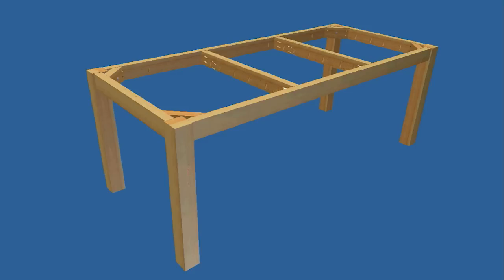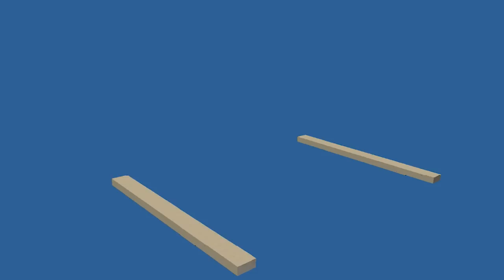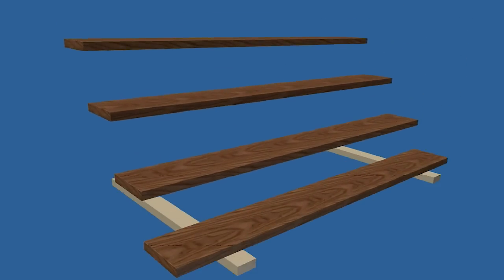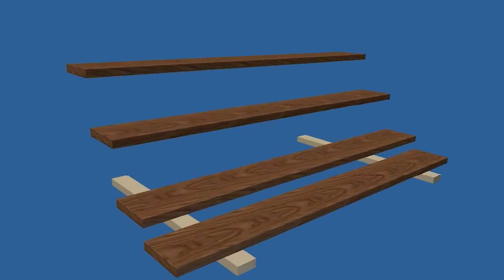Complete your parts preparation by cutting the top slats to size, sanding all the parts and applying your choice of stain and clear finish.